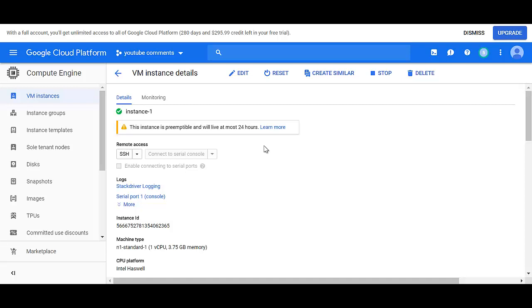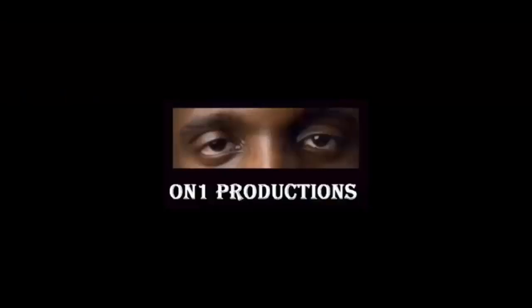you should only use this for non-mission critical activities, but it is a great way for you to do work and save costs because it's substantially lower, 90% lower than what you would do if you went with a regular VM instance. And that's why people use this. So that's how you create spot instances and preemptible instances on AWS and GCP. Thanks for watching.